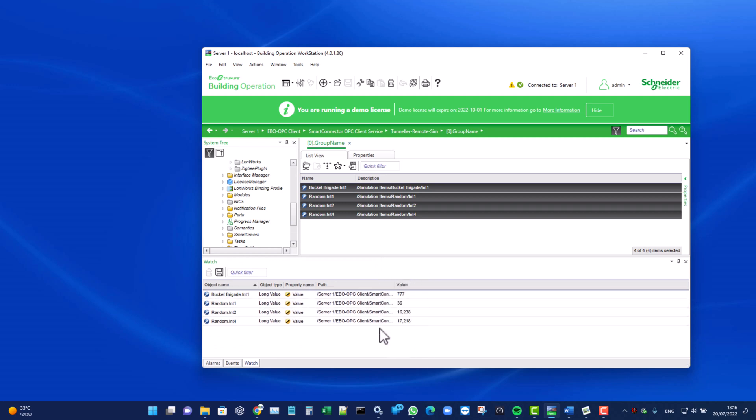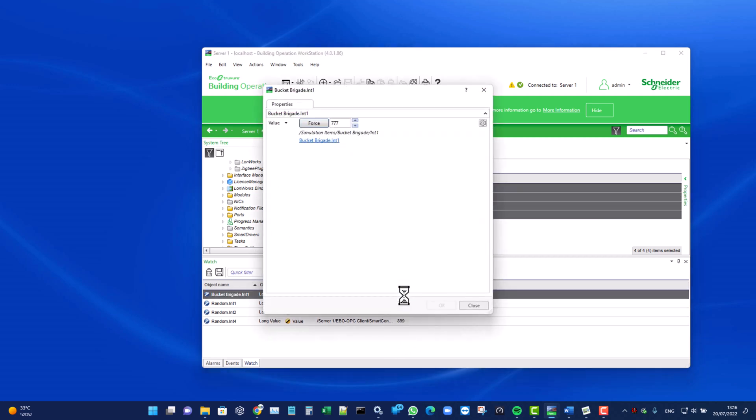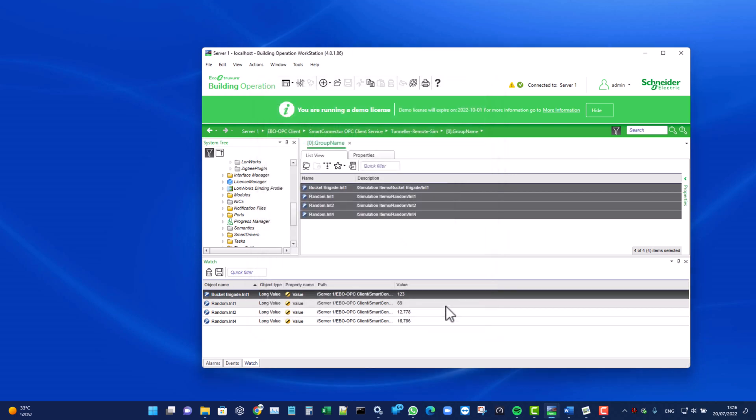EBO OPC connectivity also allows EBO users to modify OPC values. Thank you for watching.